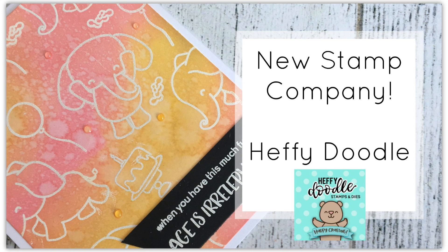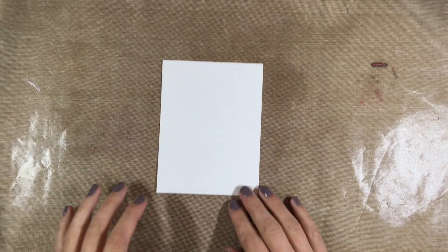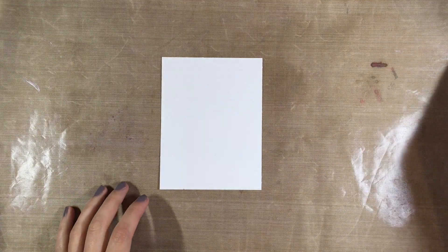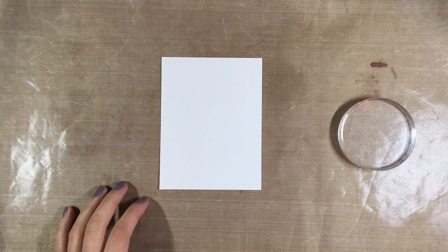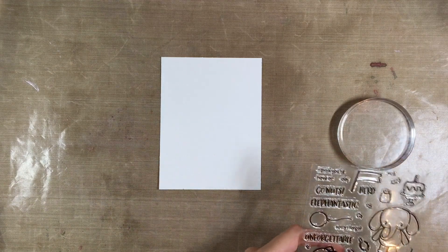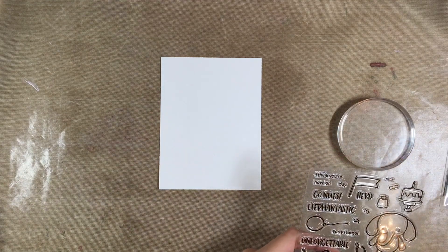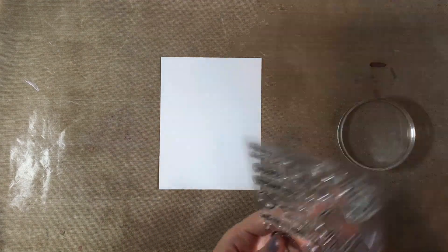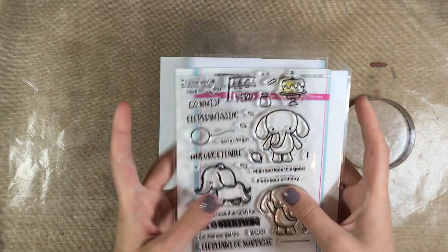Hey everyone, it's Justine and I'm super excited that I get to be working with a brand new stamp company called Heffy Doodle. I was asked to be part of their blog hop and I couldn't resist their adorable stamps. Now I received two stamps to play with for this and I'm going to show you them right now.